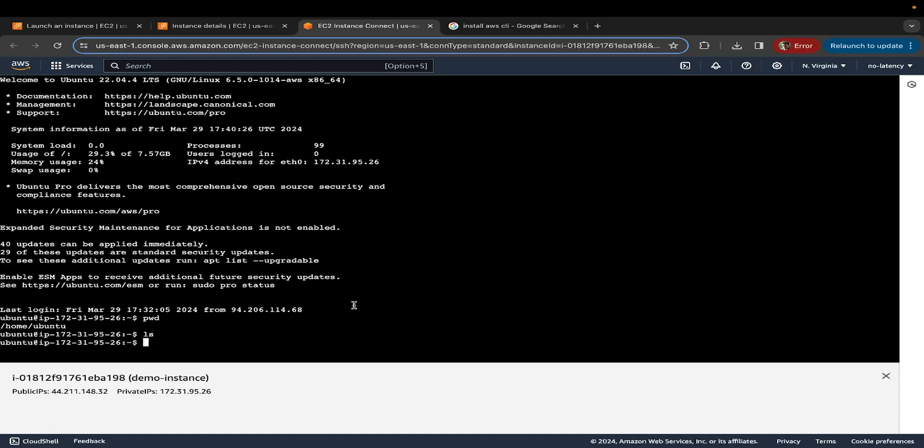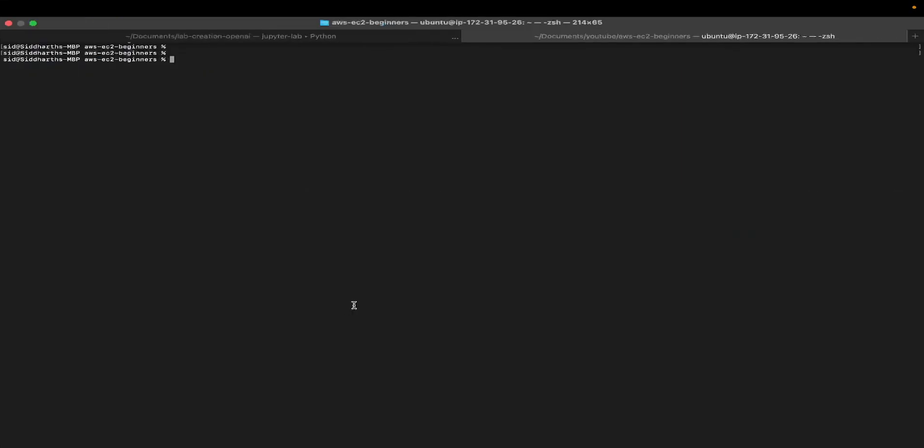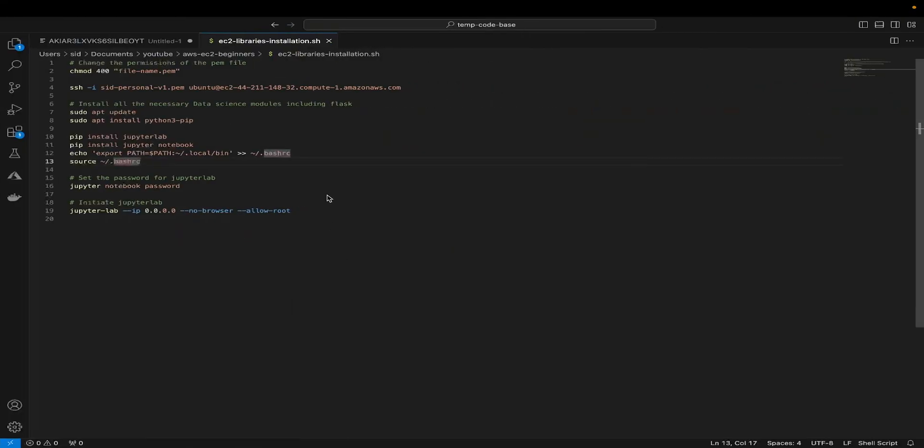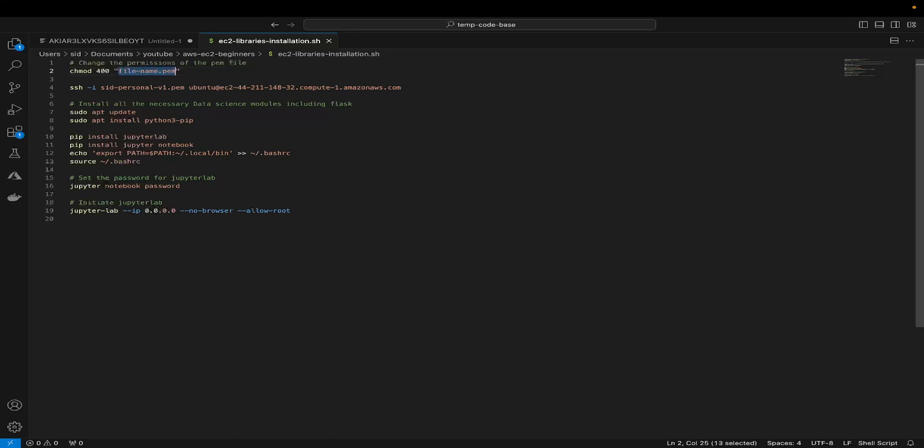With that being said, let's go back to our terminal. Let me clear everything. If you open up the bash file called EC2 libraries installation.sh, which you can find in the GitHub repo, which is attached in the description of this video, you will see a bunch of commands. These are the commands that we're going to be executing inside our EC2 instance, except for the first two ones. The first command basically changes the permissions of your PEM key pair file, which you've downloaded at the time of creating your EC2 instance.